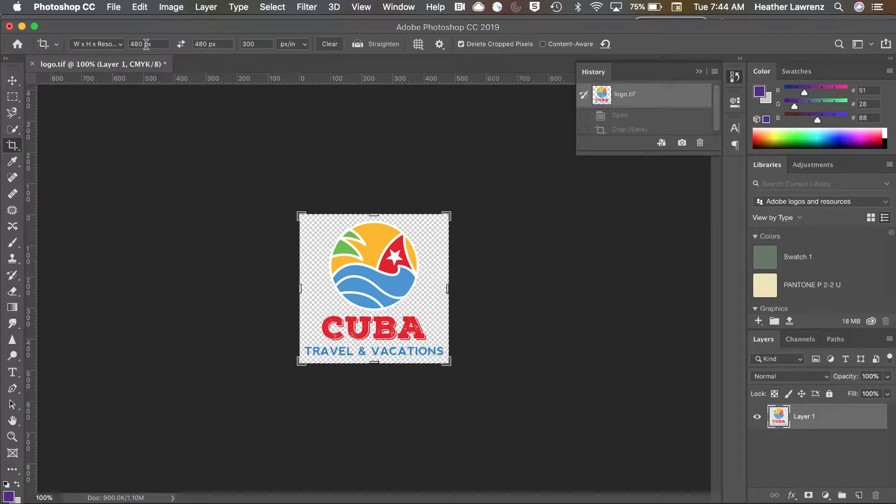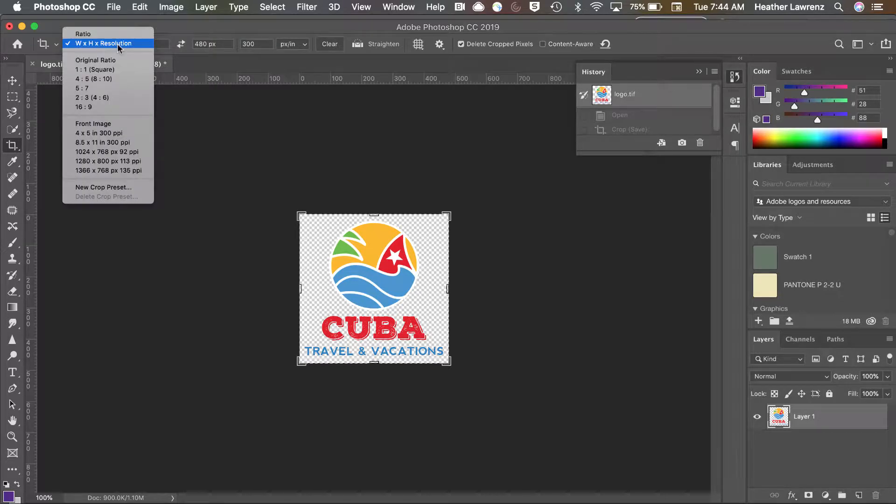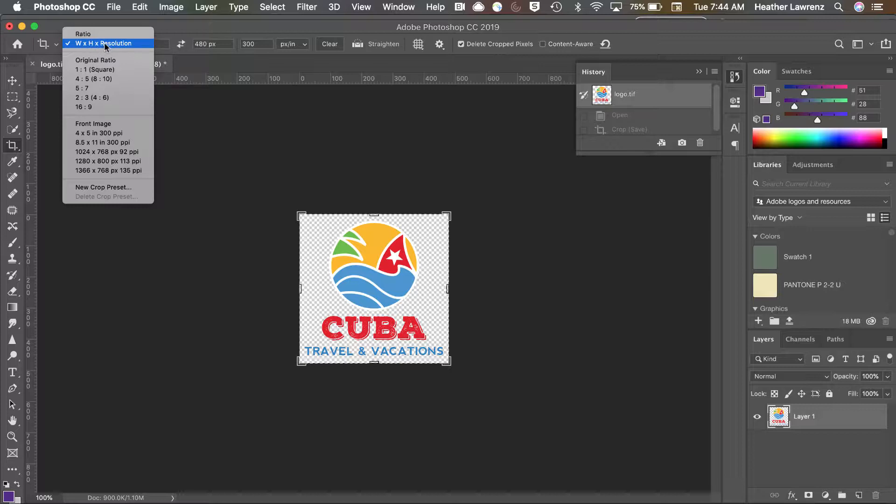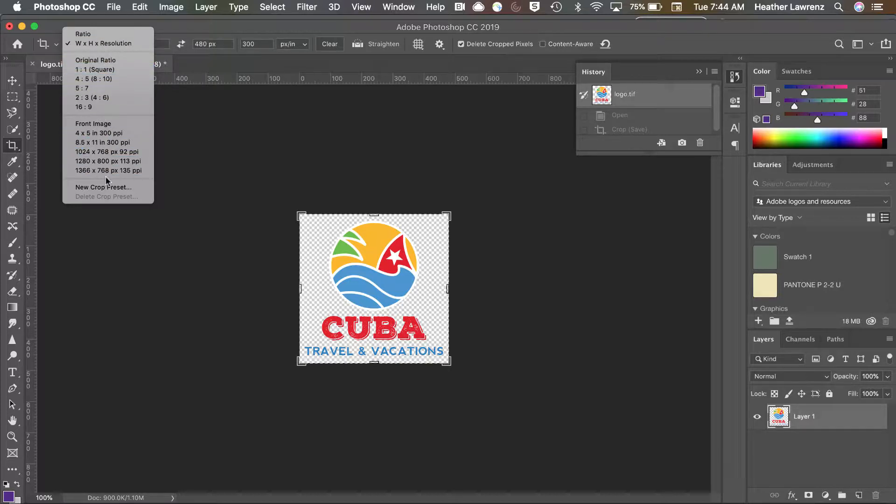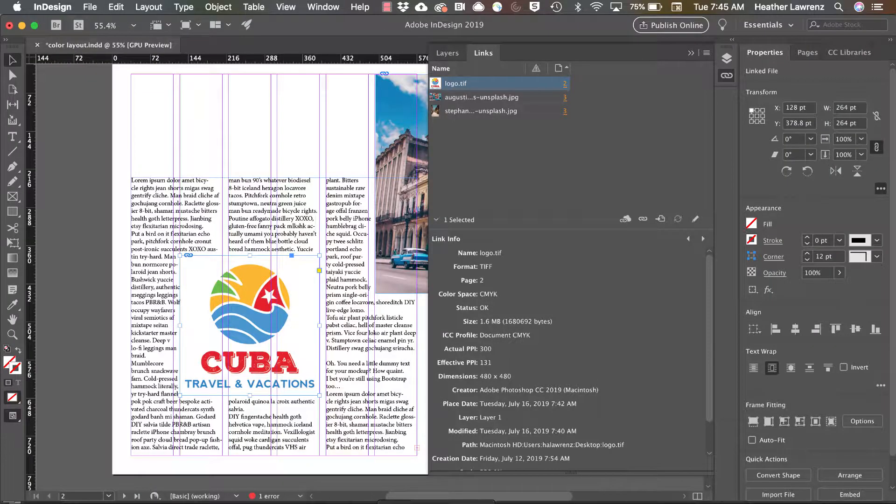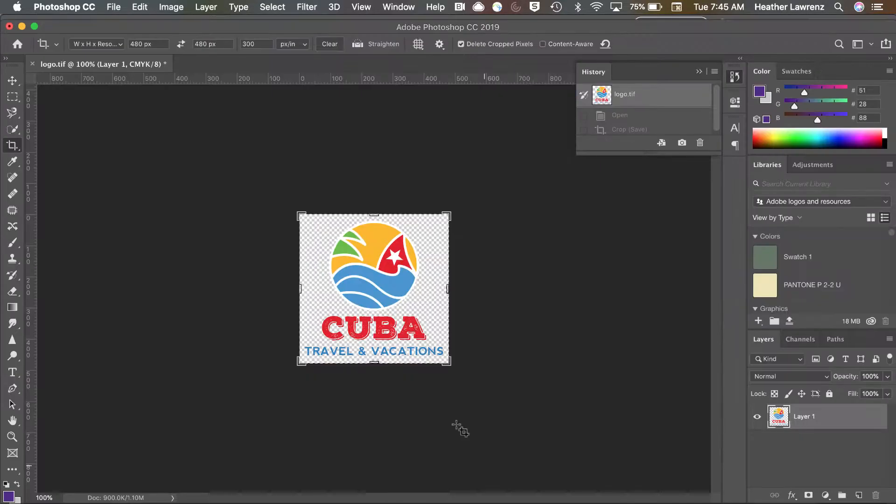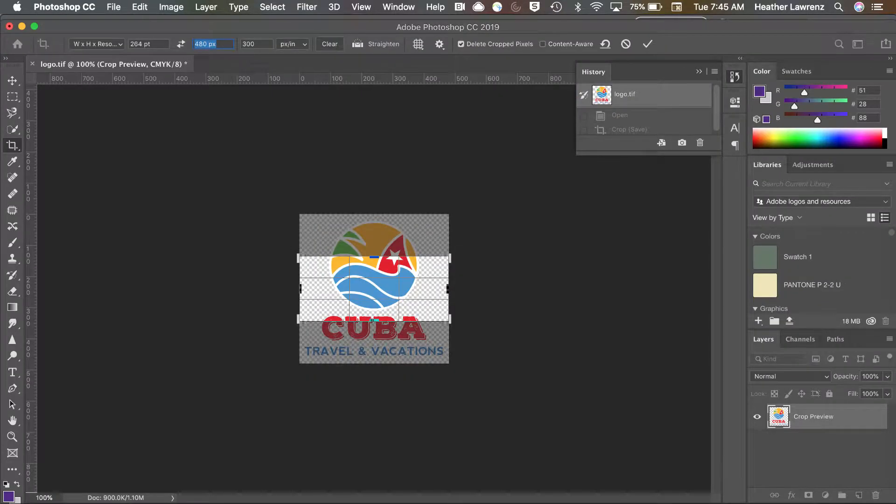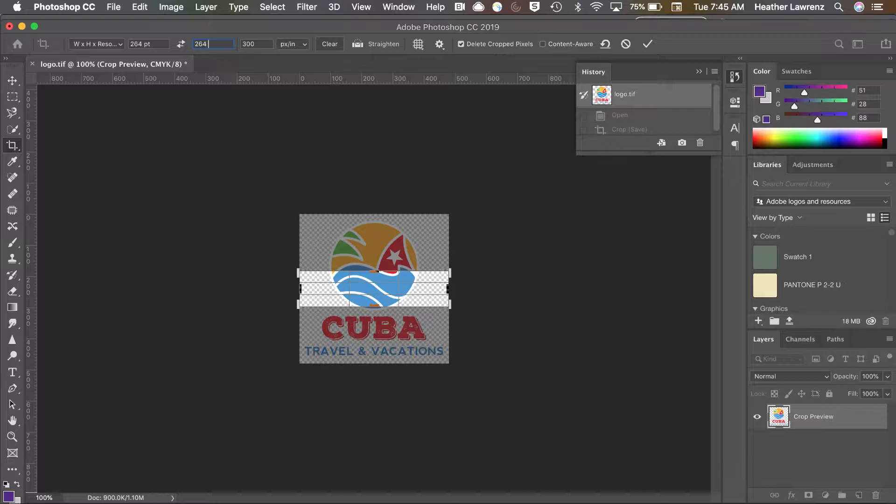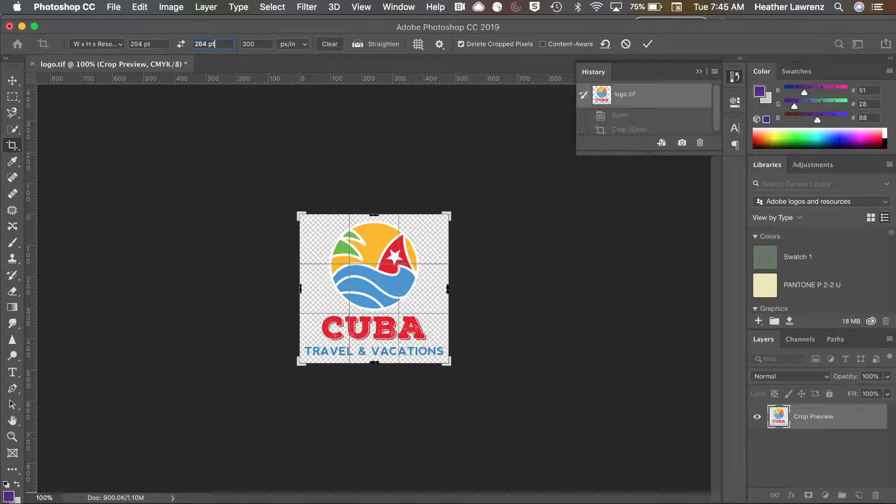Now we're going to work up in this control bar. Notice you have this drop down where you can change your cropping dimensions. We're going to be on width and height and resolution, but you have a lot of other options including the ability to save crop presets. So again, we're going to use 264 by 264.